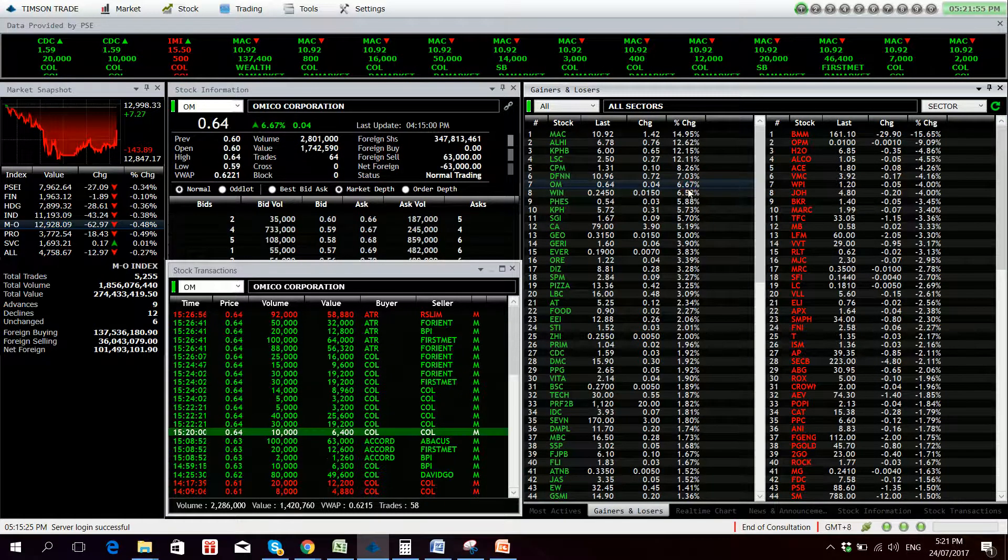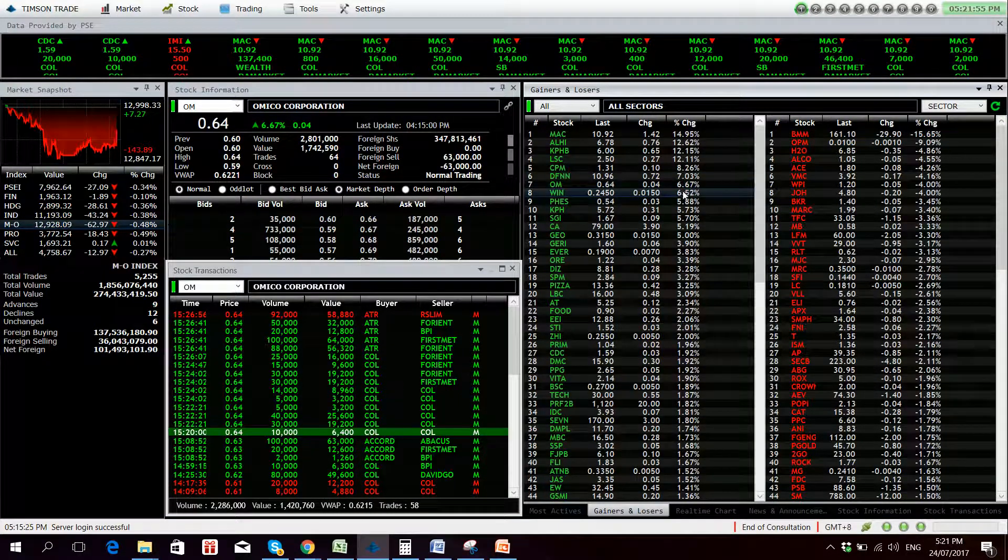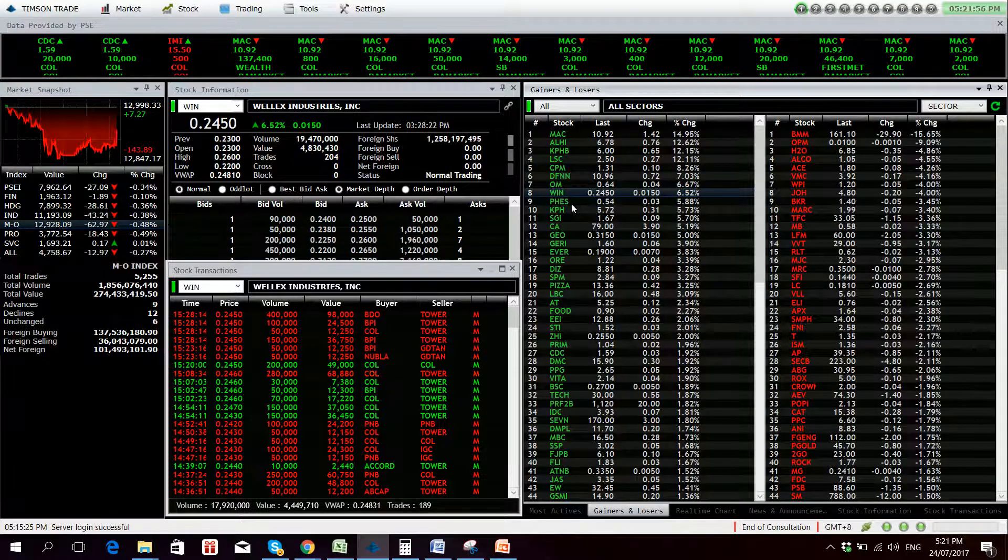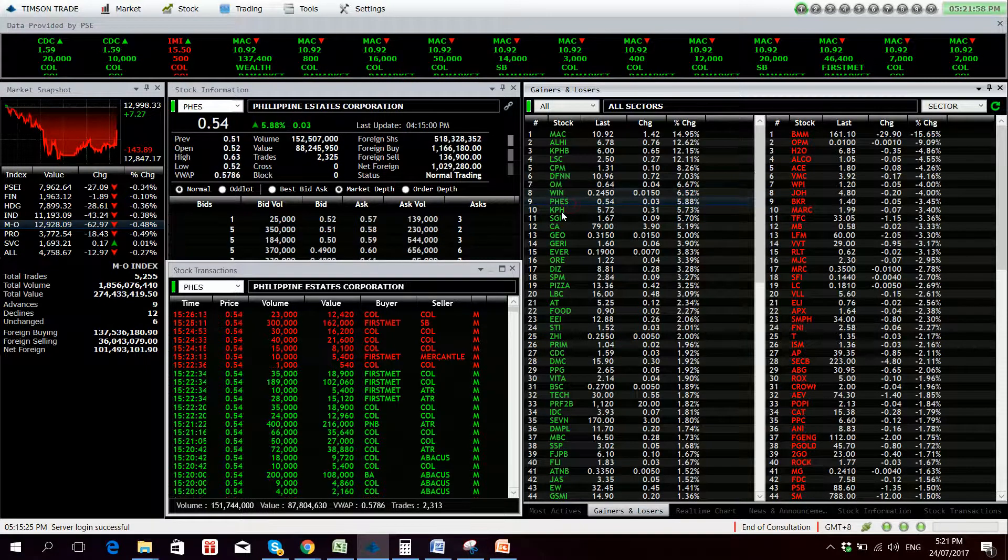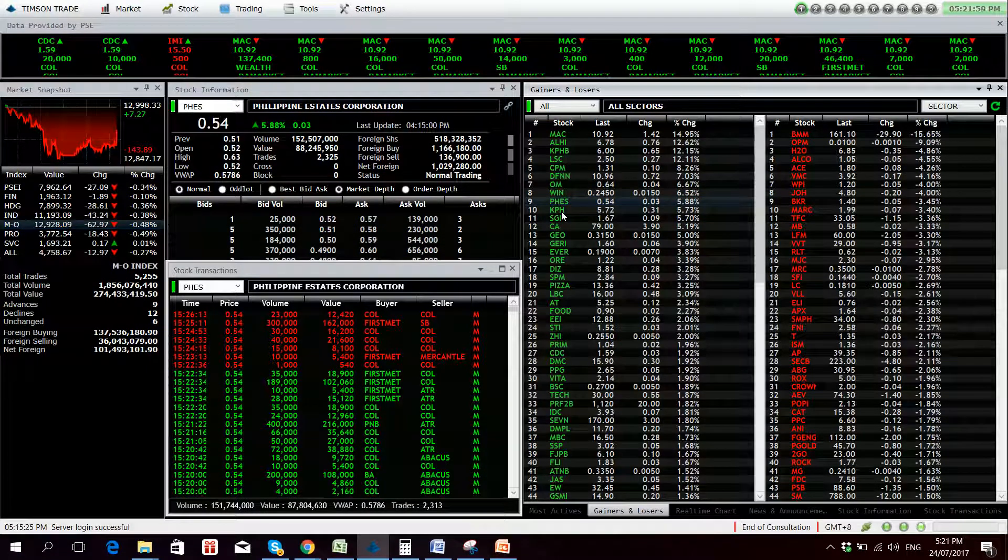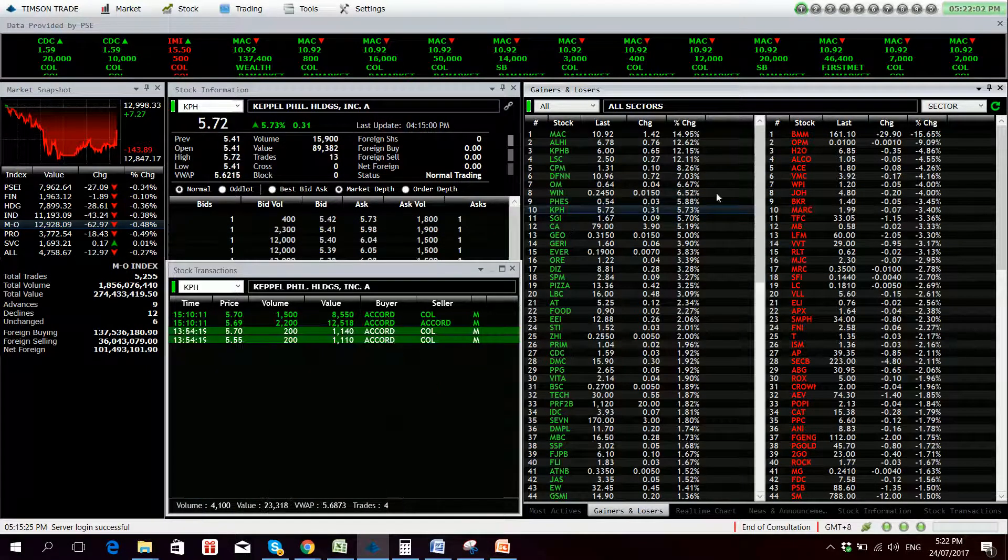OOM, Will, FES continues its uptrend, and KPH.